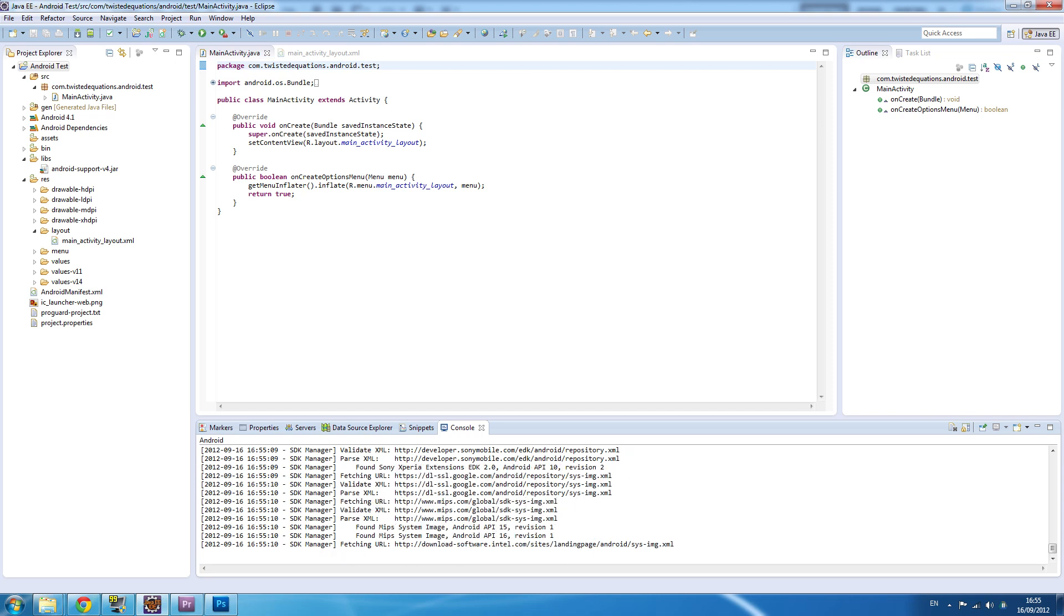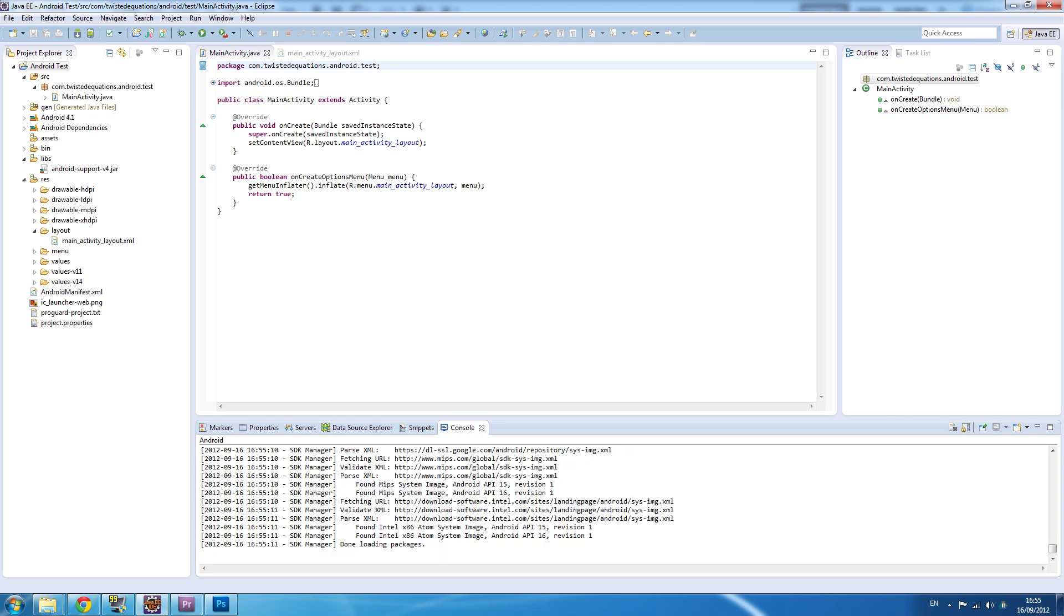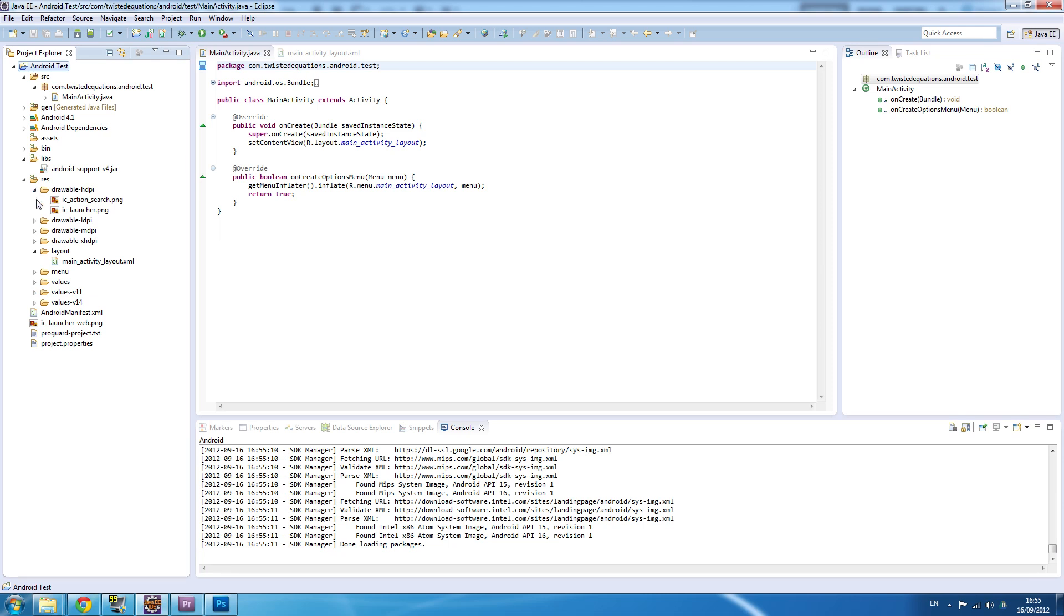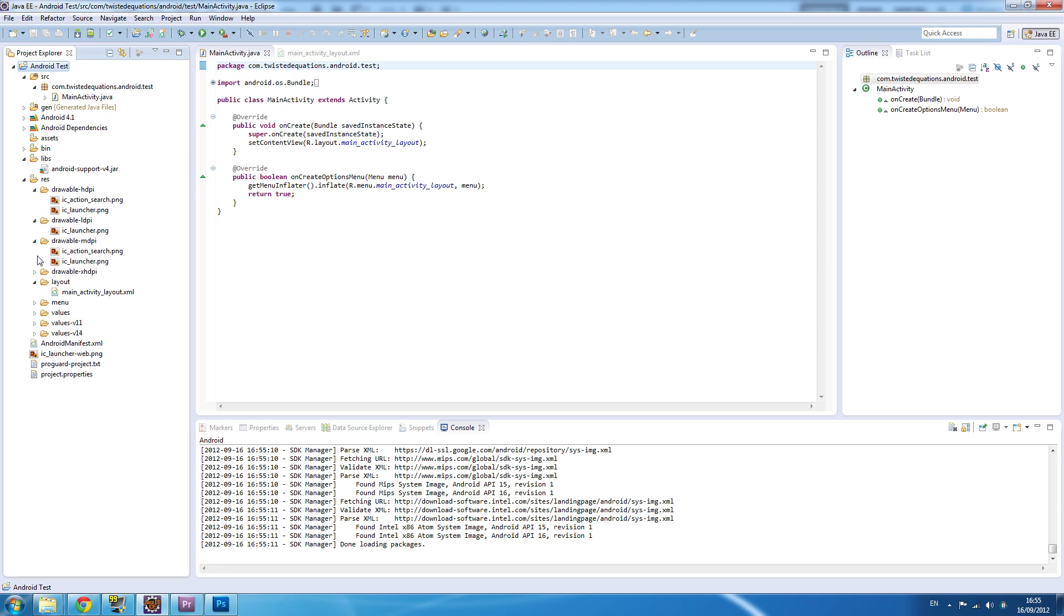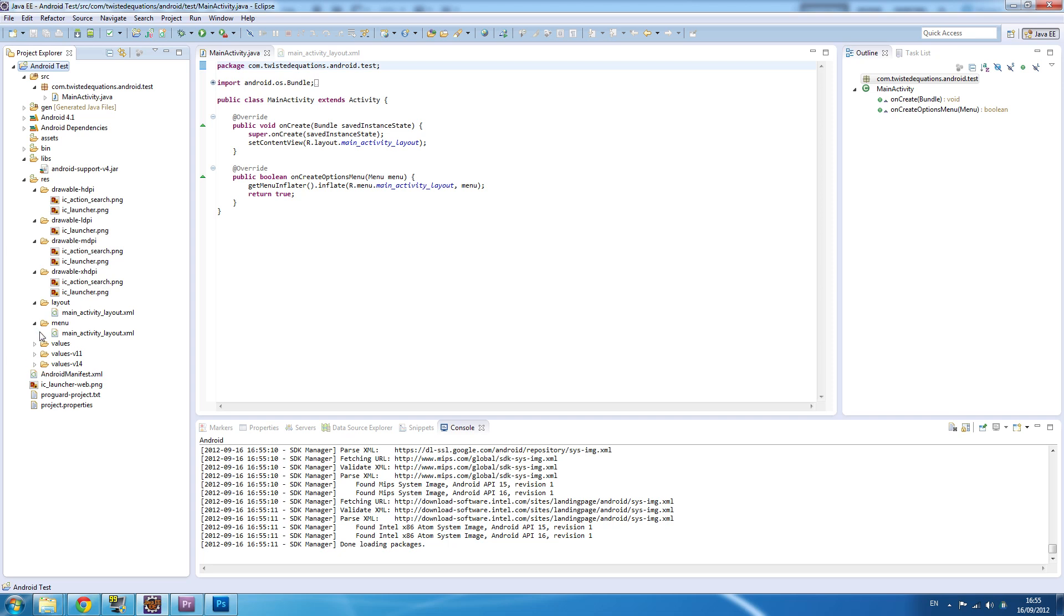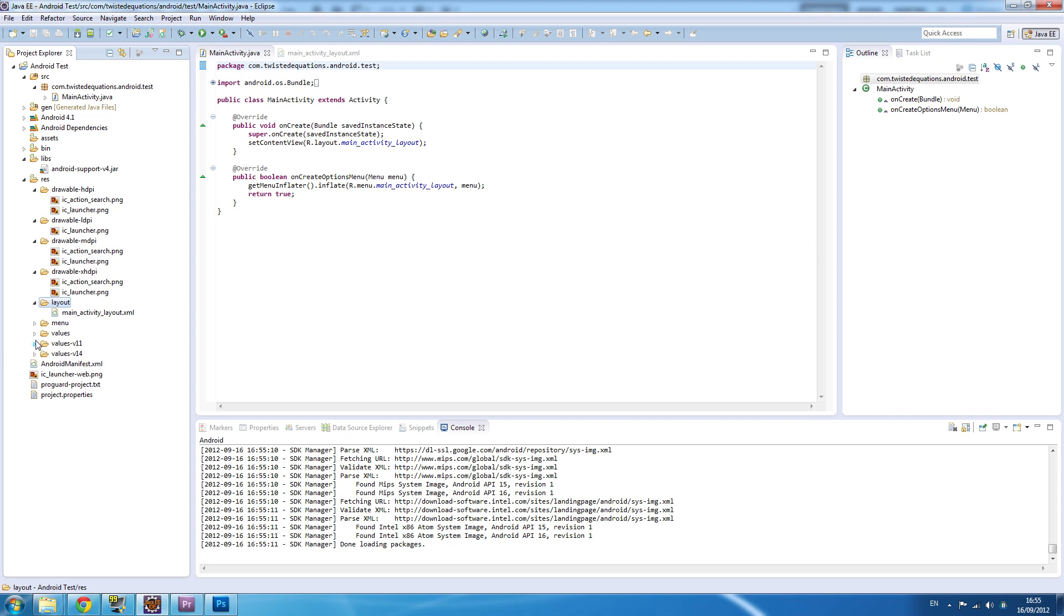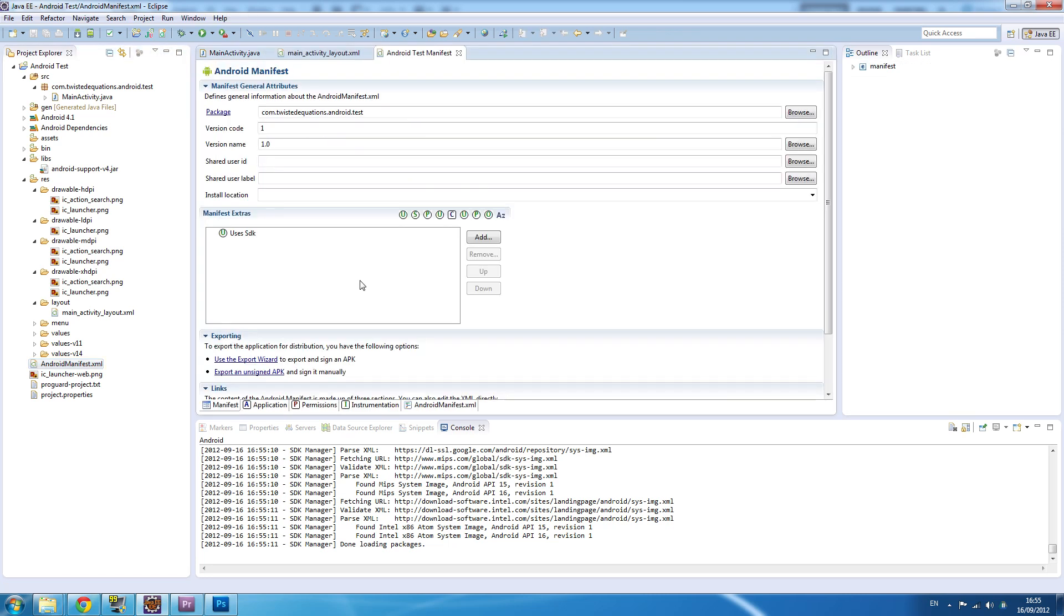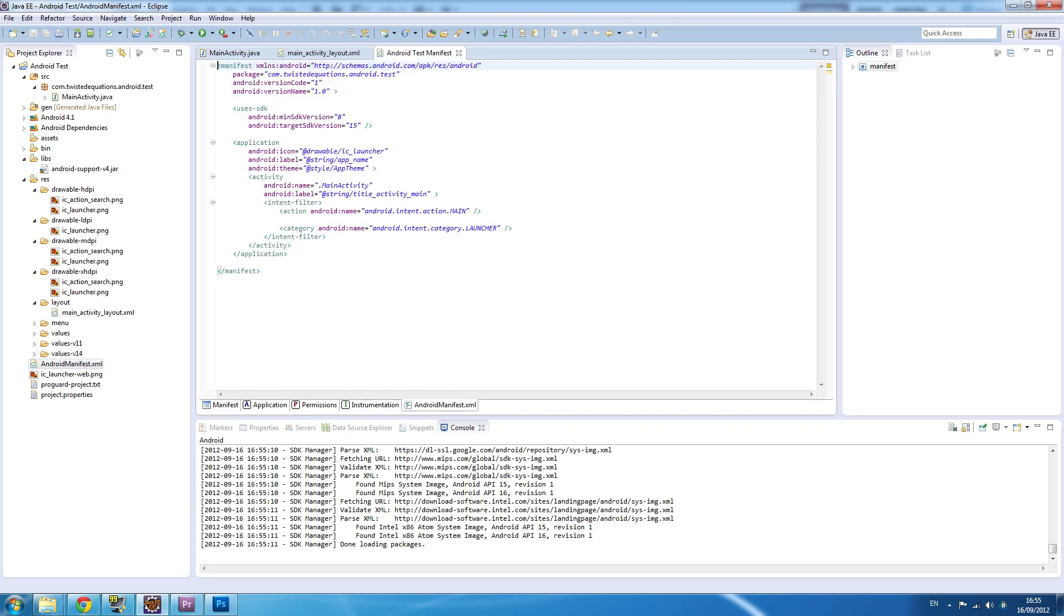These resource files - drawable HDPI - I'll explain how resources work in a future tutorial. Our menu folder, your layout, our values, values 11, values 14 - these are all different resources. The Android manifest - the manifest is an XML file. If we look at the code itself, this is where everything on Android goes - all your information about your app, all your activities, all your services.